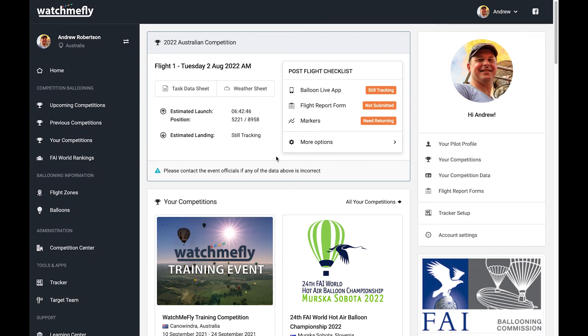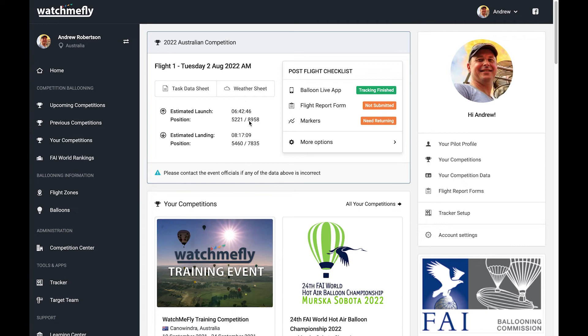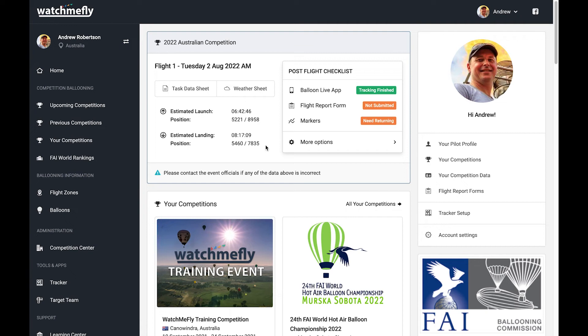Okay, I've stopped my flight in Balloon Live, and now if I refresh this page, you'll see that it now says my tracking has finished. We can also see the estimated launch and landing positions and times have been populated. Now, these are estimations that I've taken from the Balloon Live track, and if you ever see these numbers aren't quite correct, you can always make a note in your flight report form for the officials to check it.